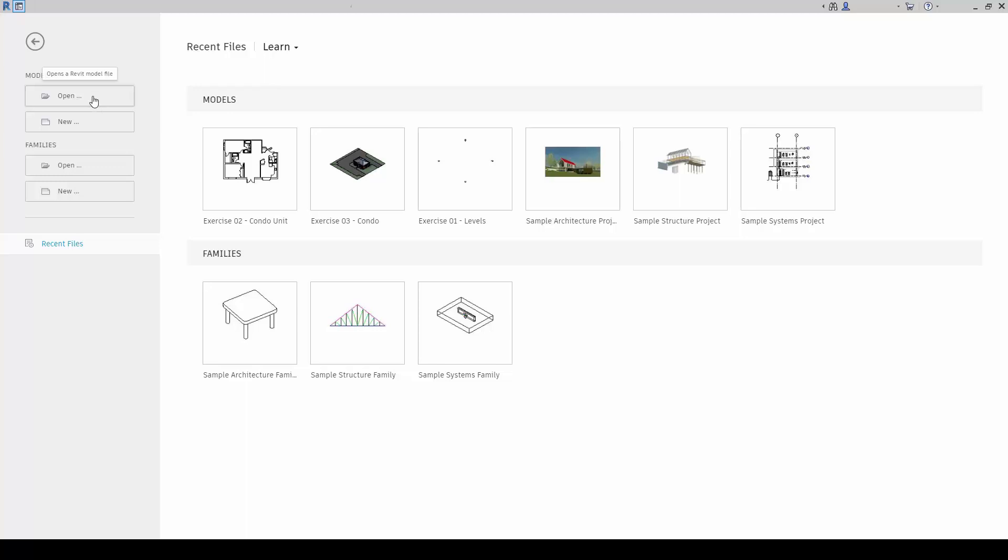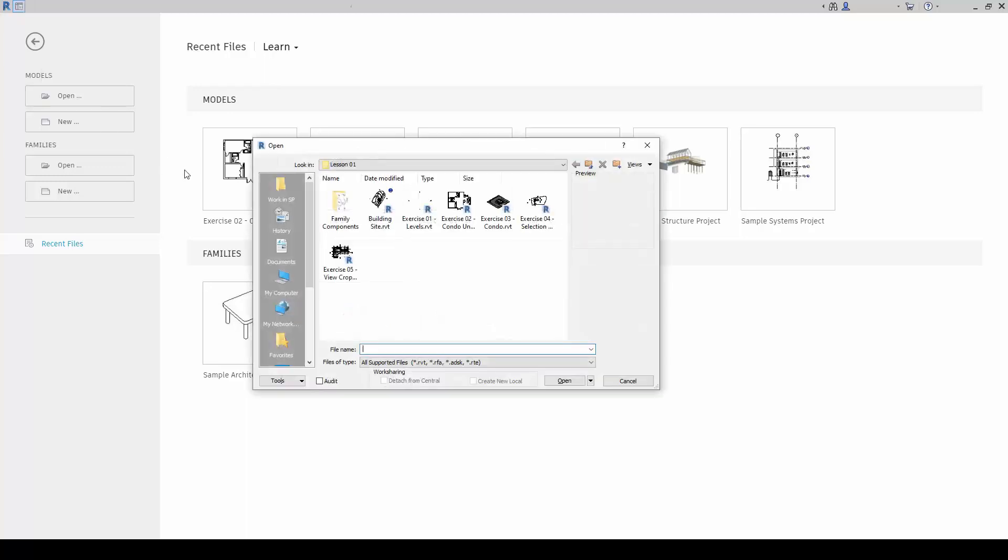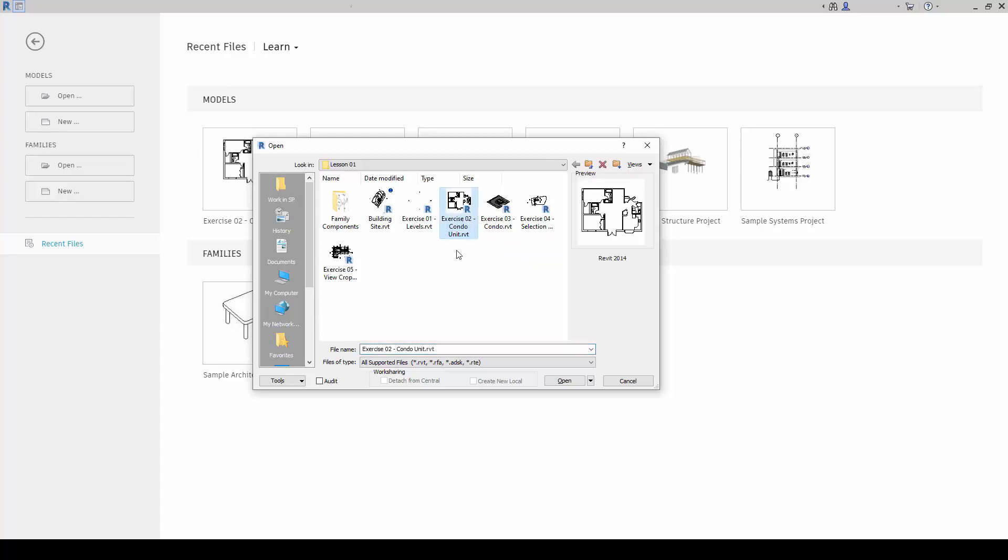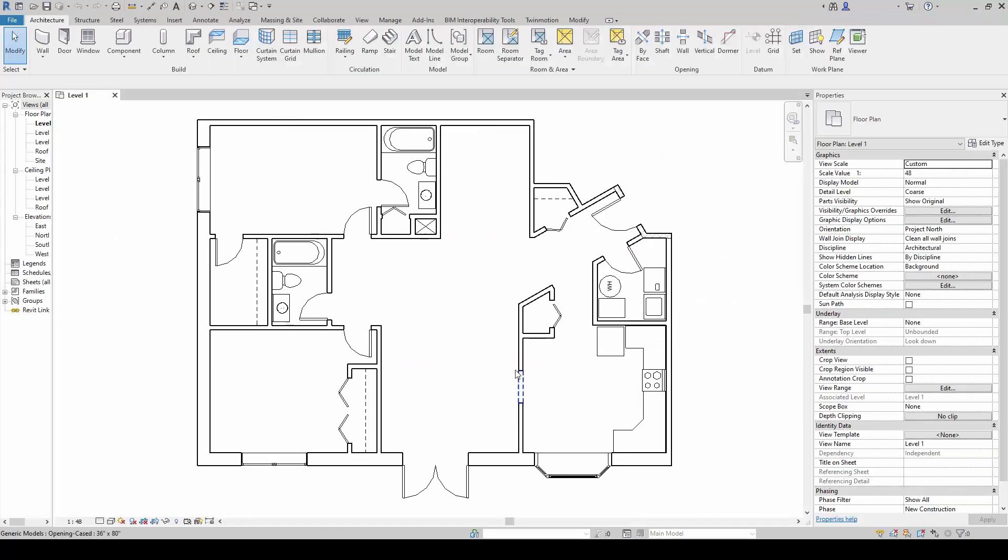Let's open up Exercise 2, FondoUnique.RBG file. We are going to learn the various techniques and methods of selection.